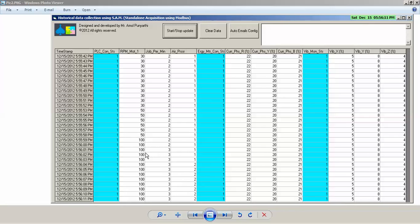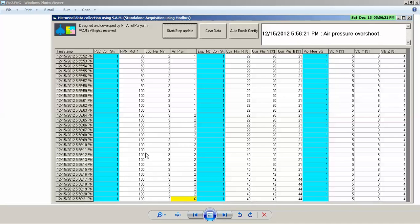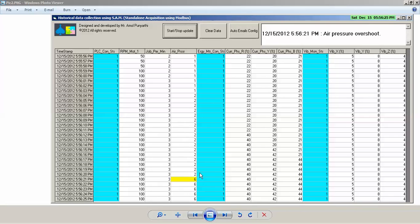In this case we are simulating air pressure. Let's say air pressure crosses 5 bar. Right now it's 2, but if it crosses 5 bar, then we are getting a highlighted figure.